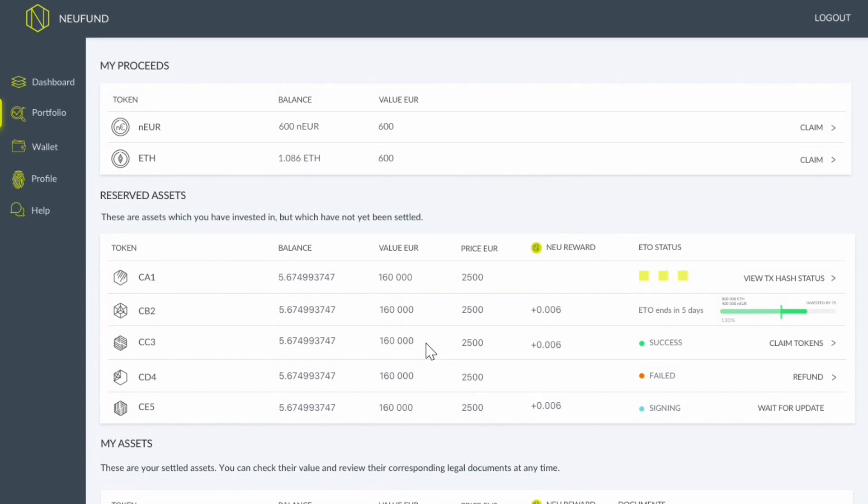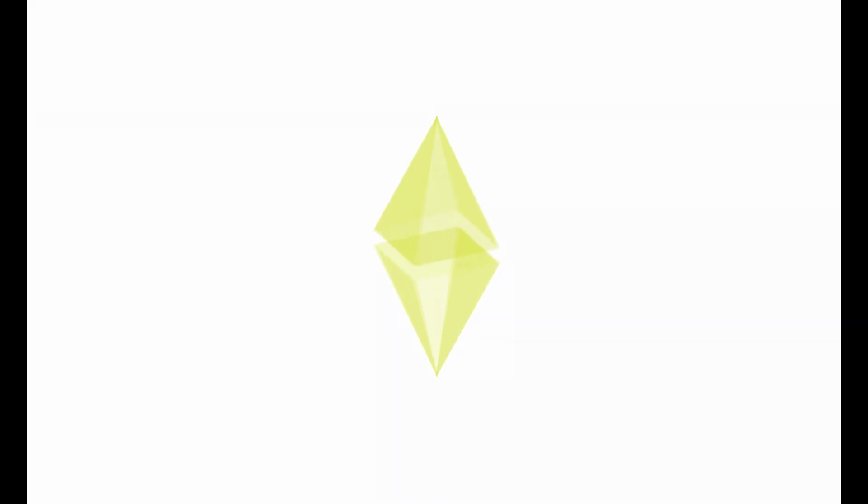On the portfolio page, you can see an overview of your tokens. We hope you've enjoyed this video. Check the resource links below in case you still have any further questions. And thank you for watching.